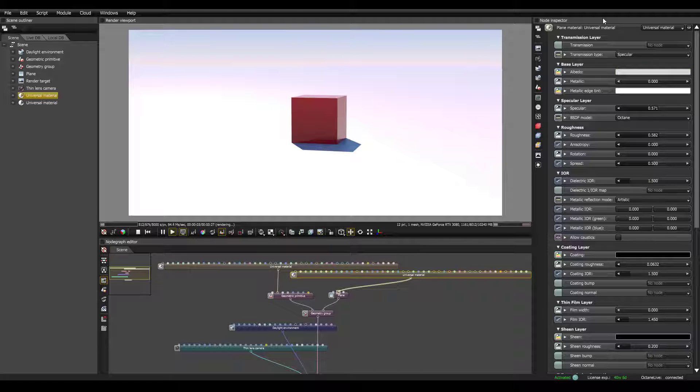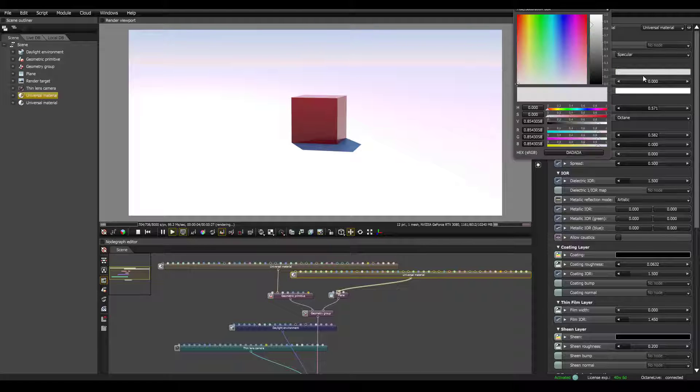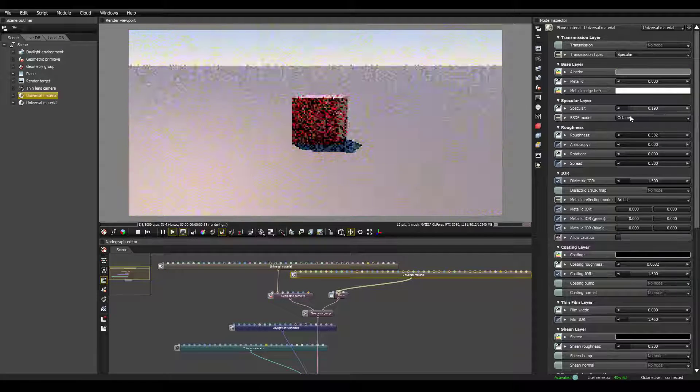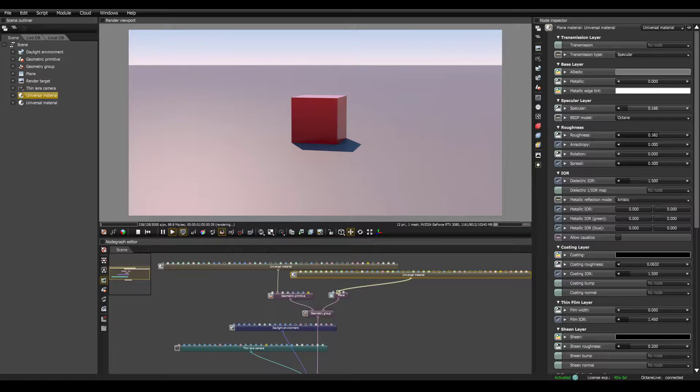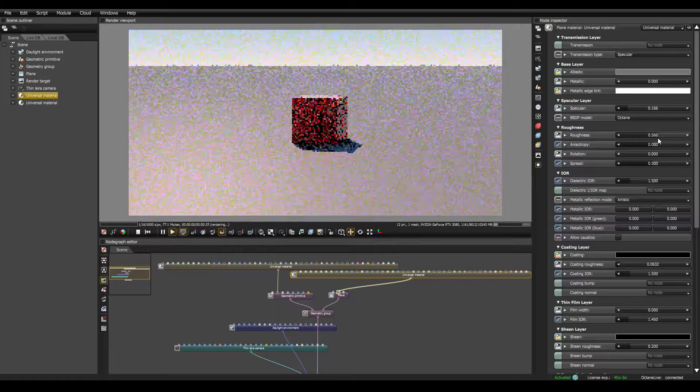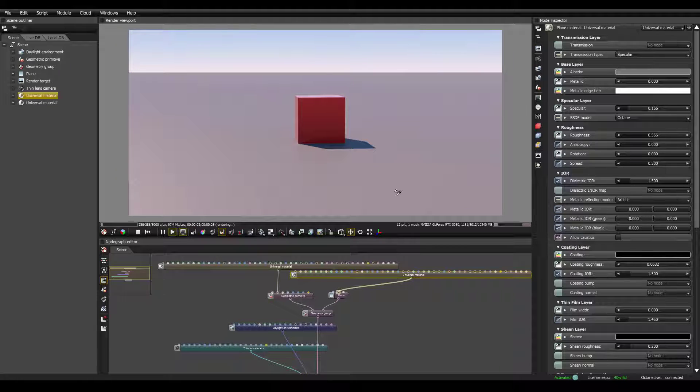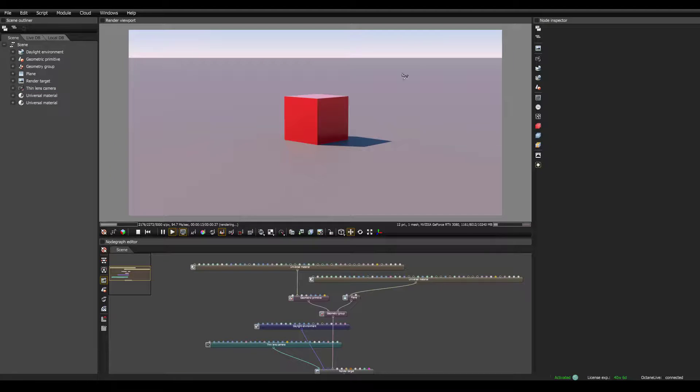I'm going to go back over to the plane. Let's make this a little bit darker. And I think I'm just going to bring the specular pretty far down, just so we can see what we're working with.